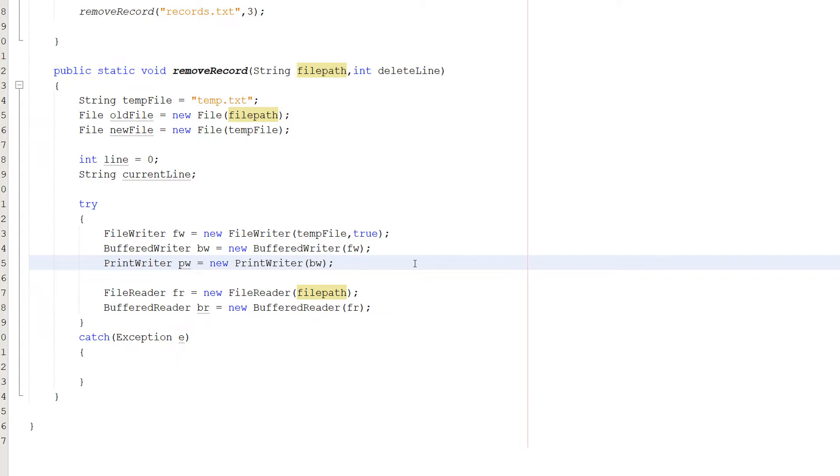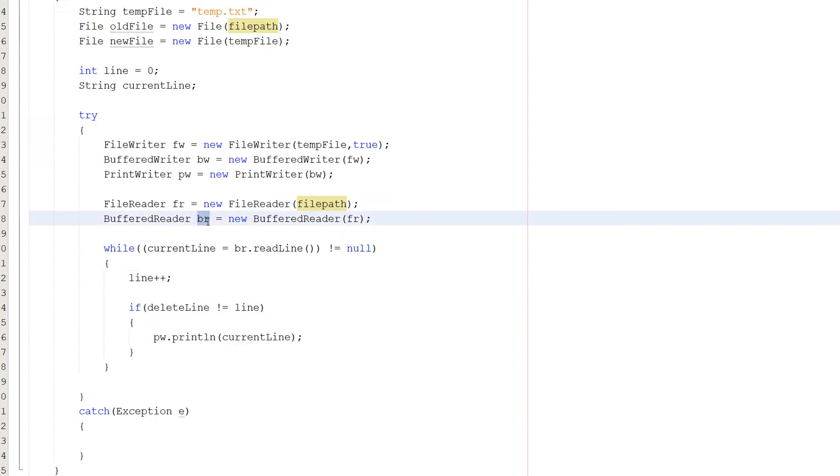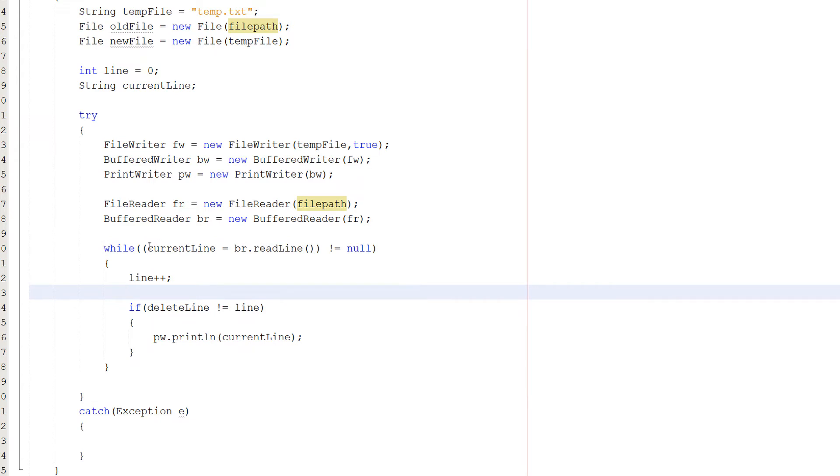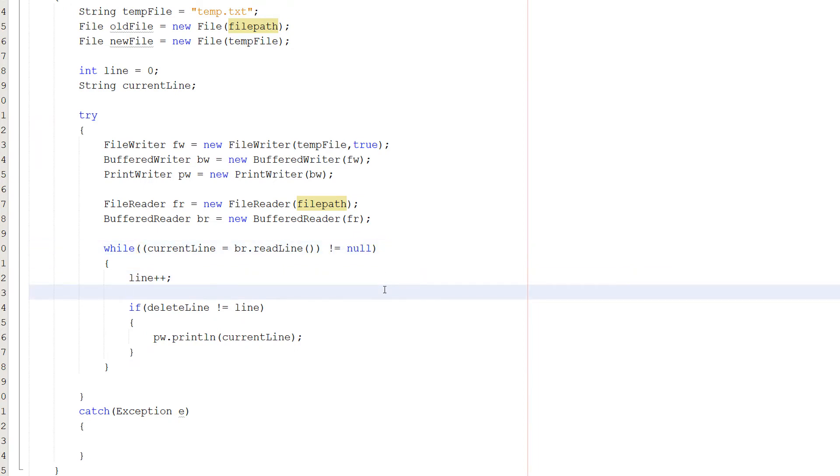We've literally set up objects that are going to read the file and objects that are going to write to a file to go with the theory we discussed earlier. After that we're going to do a simple while loop. So we're going to do while currentLine equals br.readLine, which is referring to our BufferedReader here, then not equals null. So what we can do is, since we're using brackets, we can firstly assign the value of currentLine to whatever br.readLine returns, which is going to be the current line we're reading.